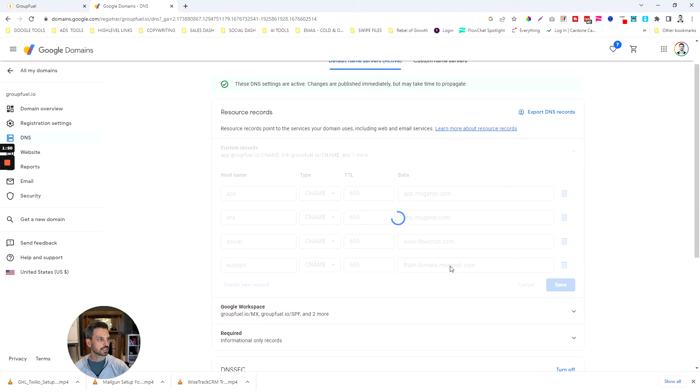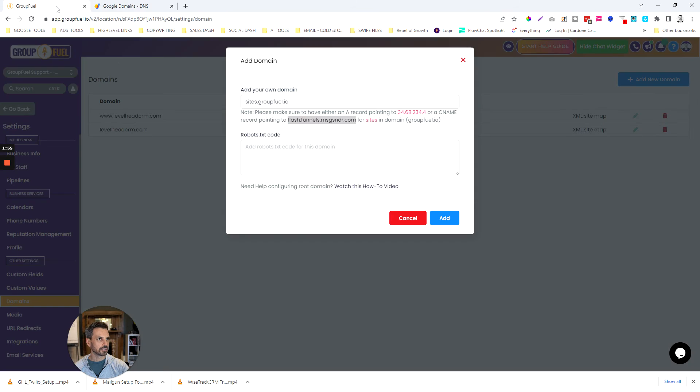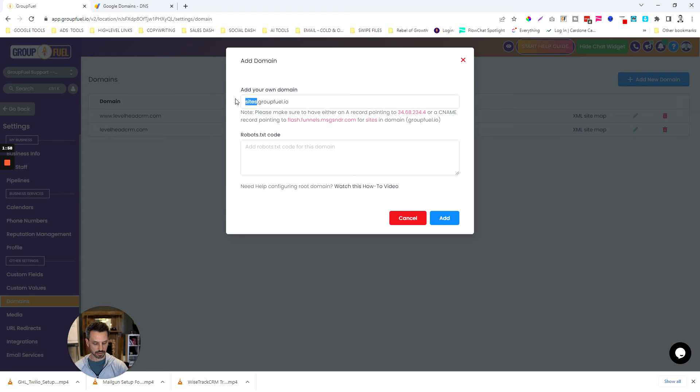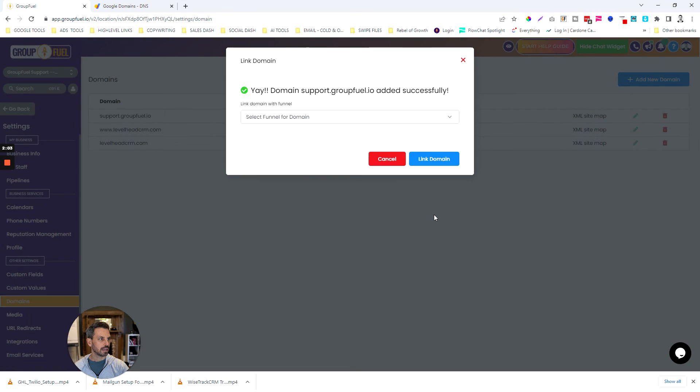Once that is done then you're ready to verify that particular domain. I'm going to change this to support and then click add and you can see that that's set up.